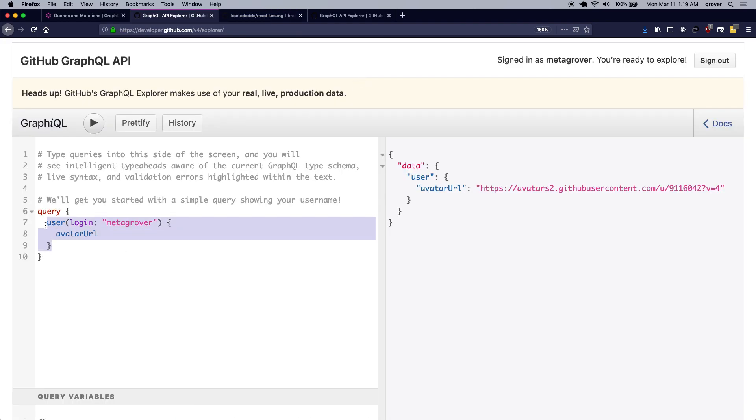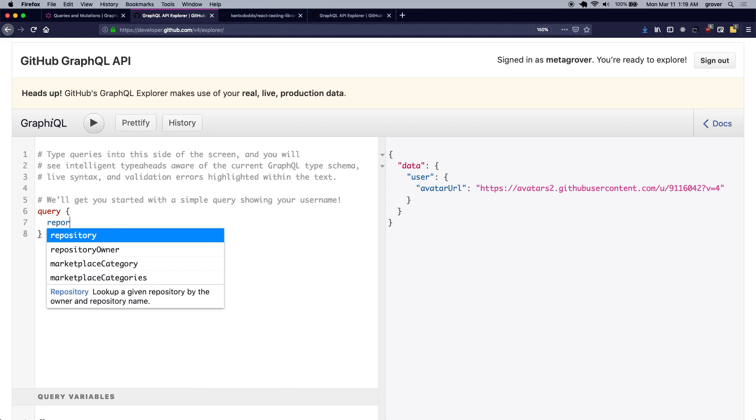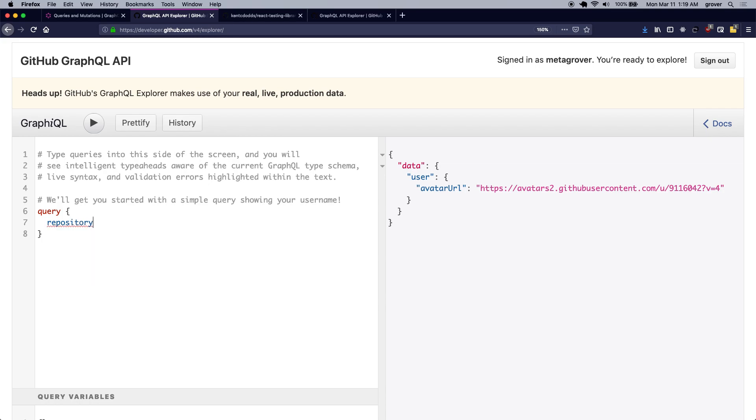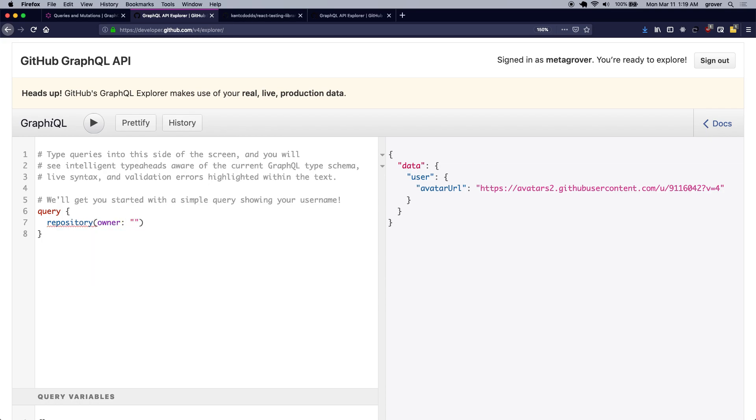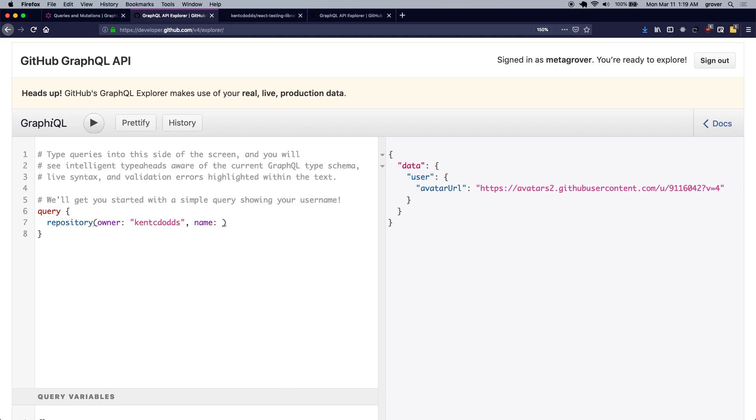So I'll get rid of this query and instead of making a user query, I'll make a query to the repository. So I can just do repository which has owner as a parameter. So I'm going to pass Kent C. Dodds here and the name of the repository will be React testing library.